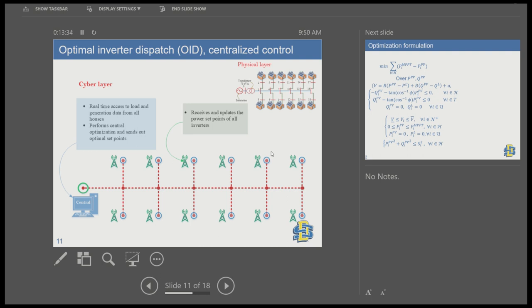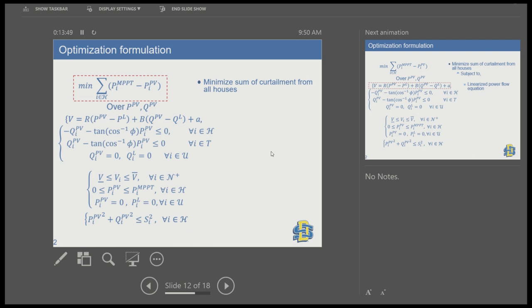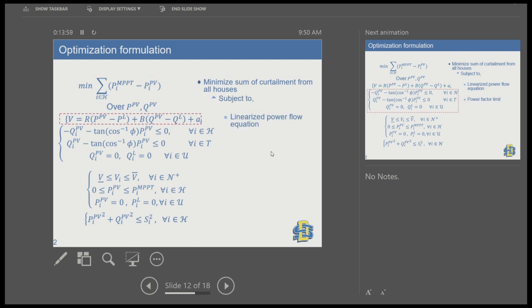The inverters receive those setpoints and then produce the amount of power specified. Mathematically, the optimization minimizes the sum of curtailment from all houses. We also have to meet power flow equations — the power input should equal power output at each node — and we use a linearized version of the power flow equations.